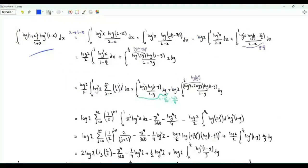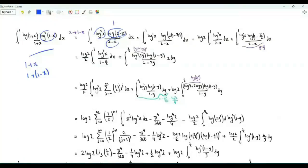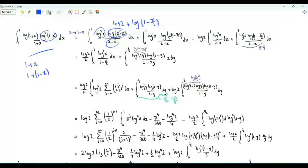Now let's do something more sophisticated. For the integral from 0 to 1 of log(1+x)/(1+x) times log²(1-x), we replace x by 1-x. Then log²(1-x) becomes log²x, and 1+x becomes 2-x. We write log(2-x) as log(2) plus log(1 - x/2), and split into two integrals.